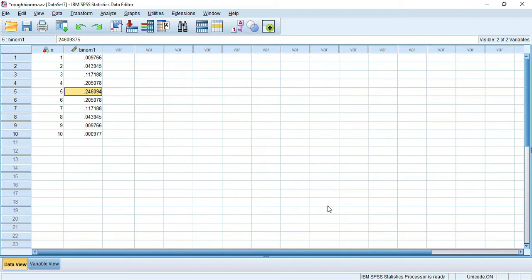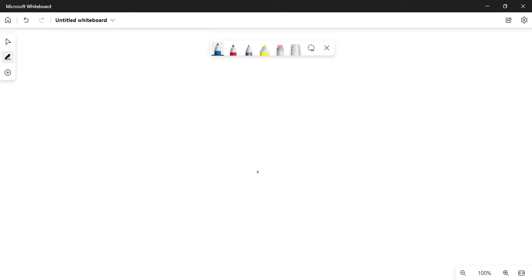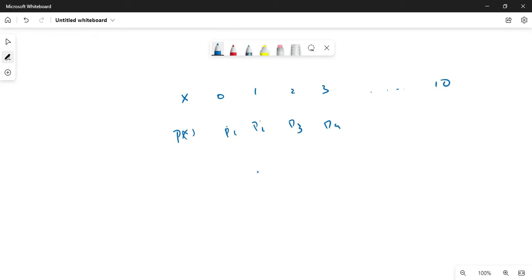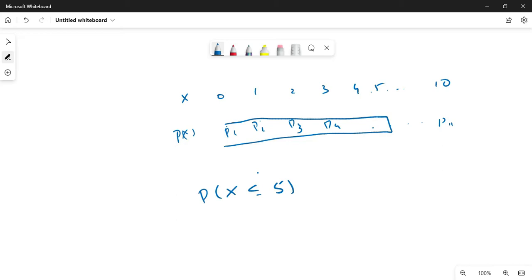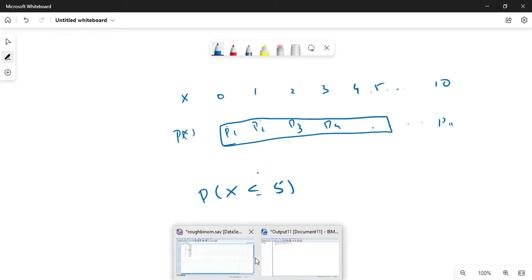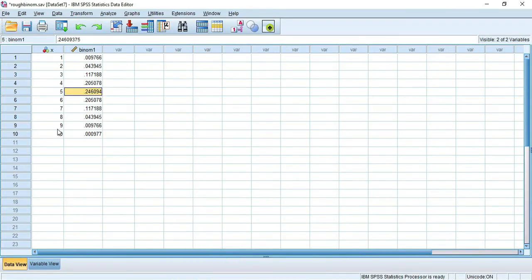Next we will see the cumulative distribution function. For X values 0, 1, 2, 3 up to 10 with probabilities p1, p2, p3... if I want the probability of X less than or equal to 5, I have to add up all the probabilities up to 5. This is the cumulative distribution function. All the X values are there and you can compute for every value or some particular value.